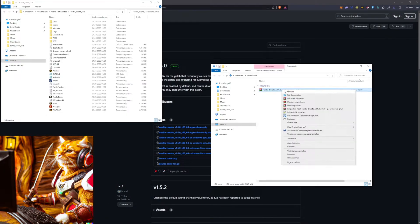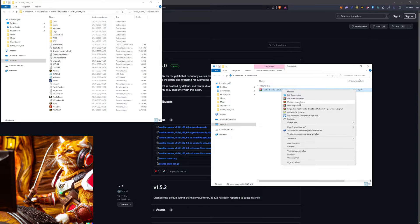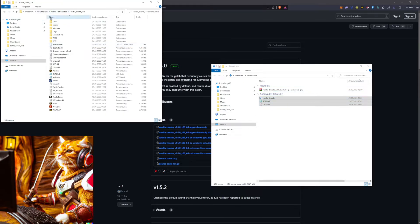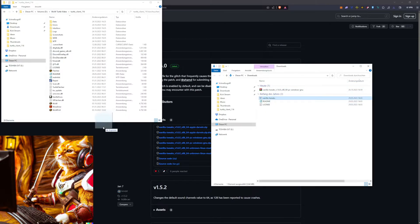After downloading, you unpack the file and you get three files. You go to your TurtleWow file path and you put the Vanilla Tweaks executable into that file path.